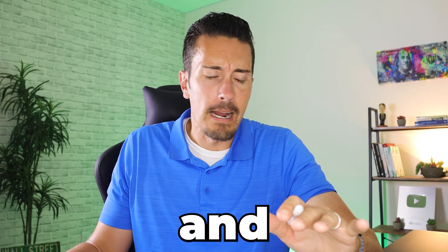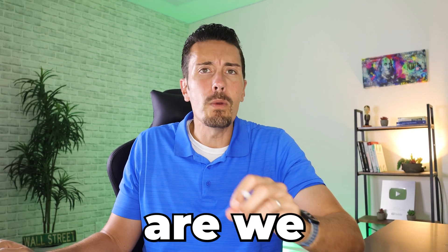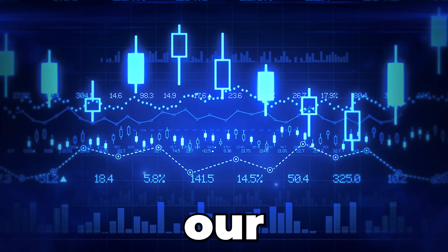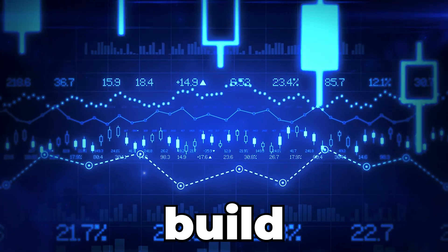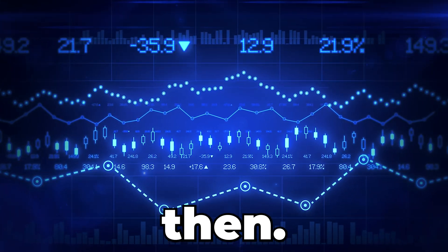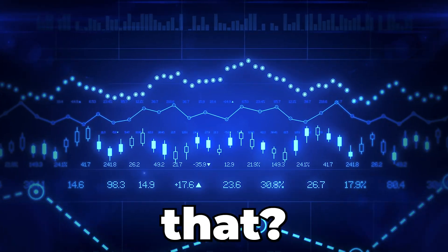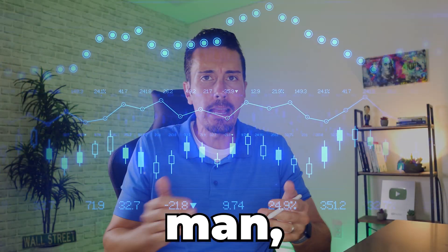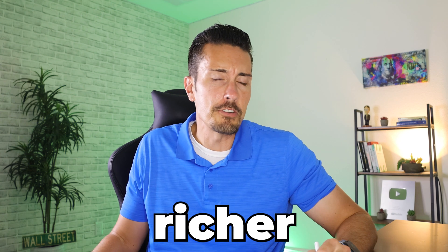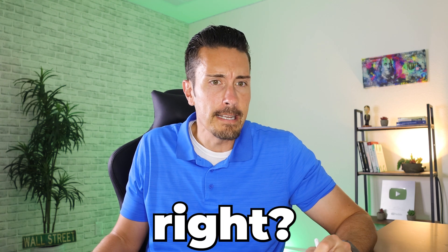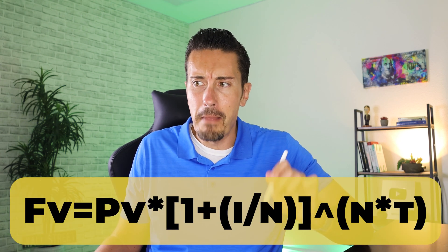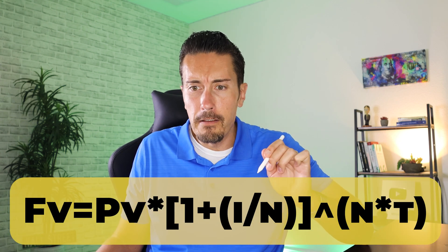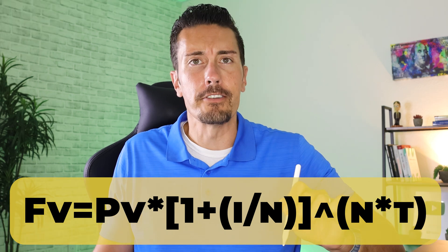I always look back on high school and I'm wondering why we didn't learn about how to build up our investments and how to build wealth back then. Where were we on that? Because if I were to start then, man, we'd be so much richer today, right? This formula could make us absolutely filthy rich.